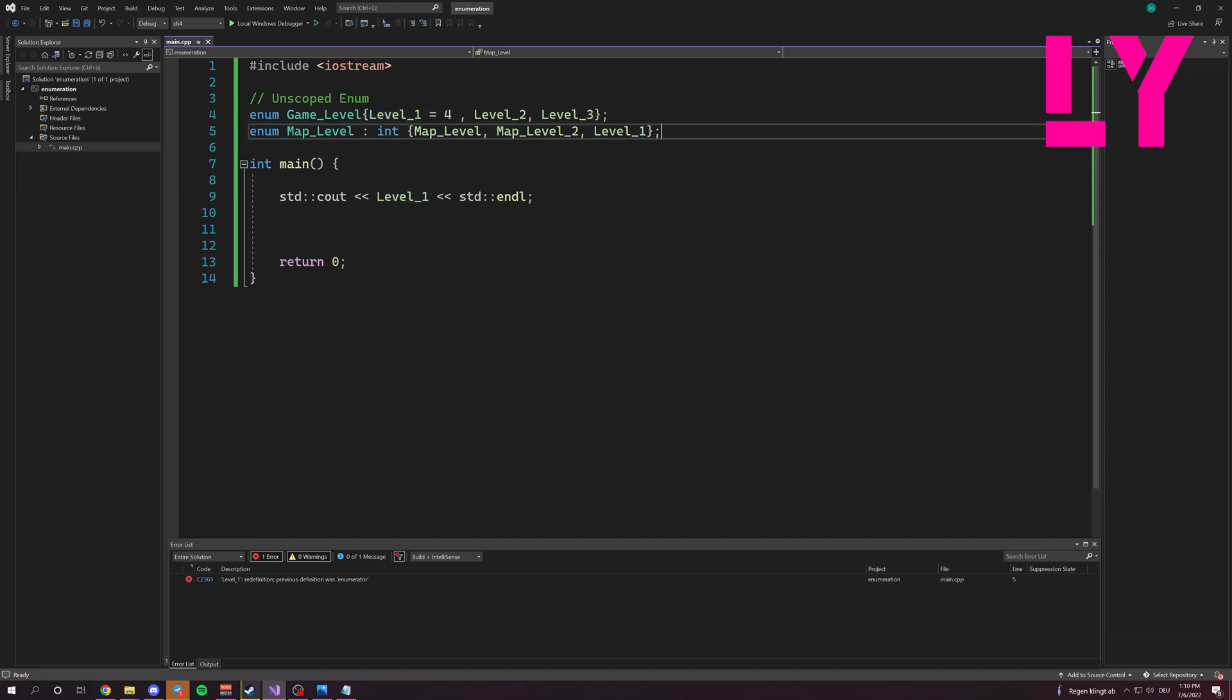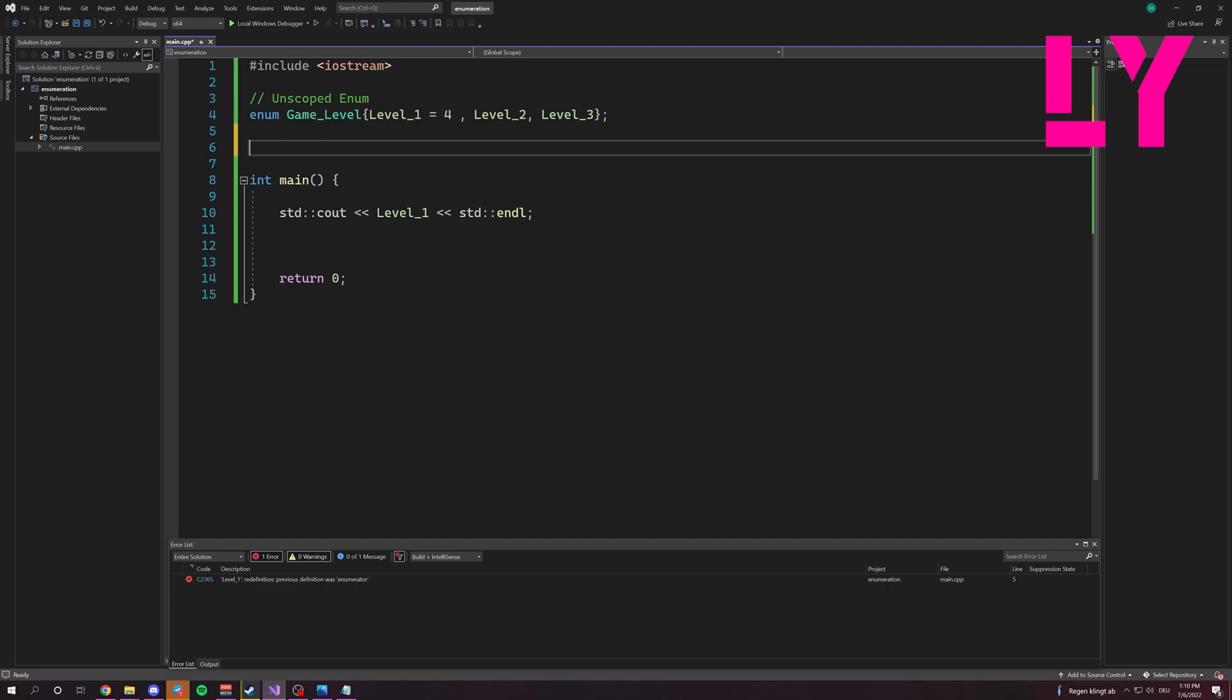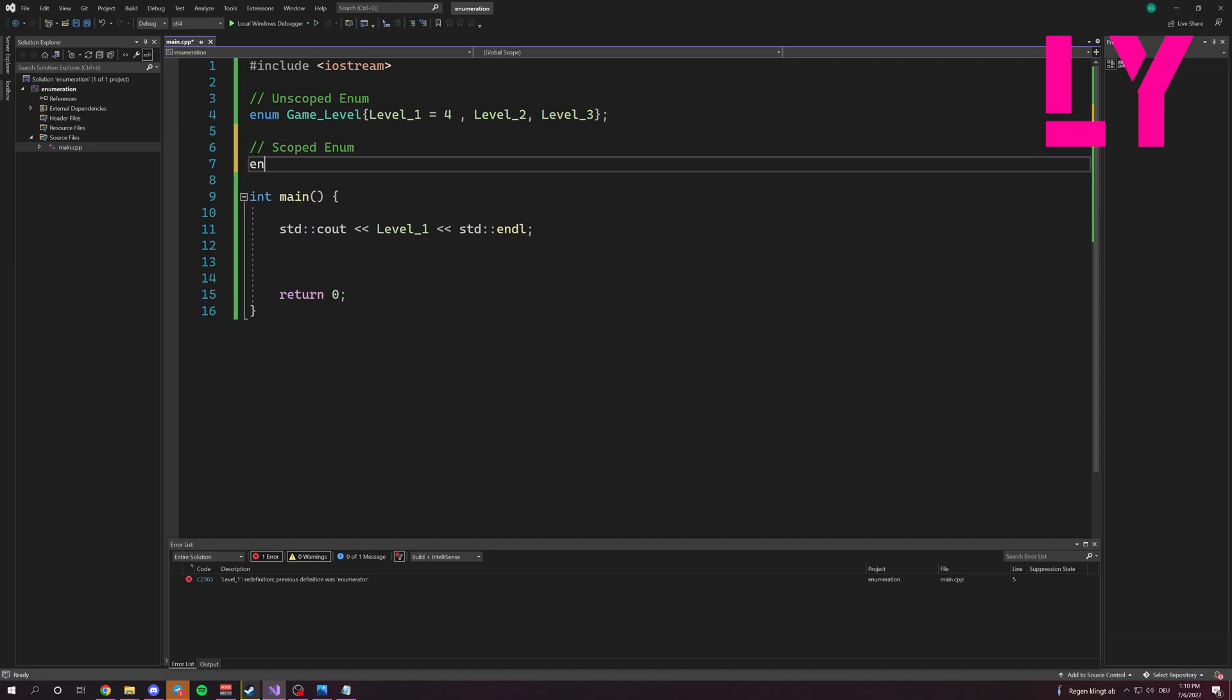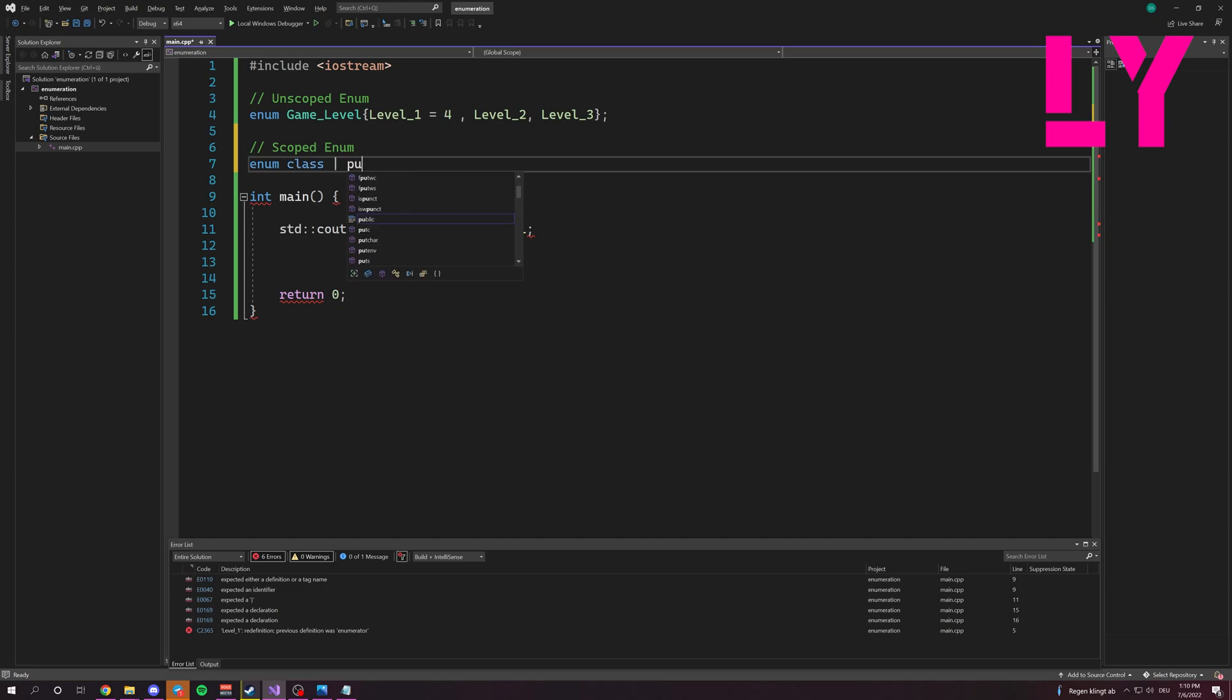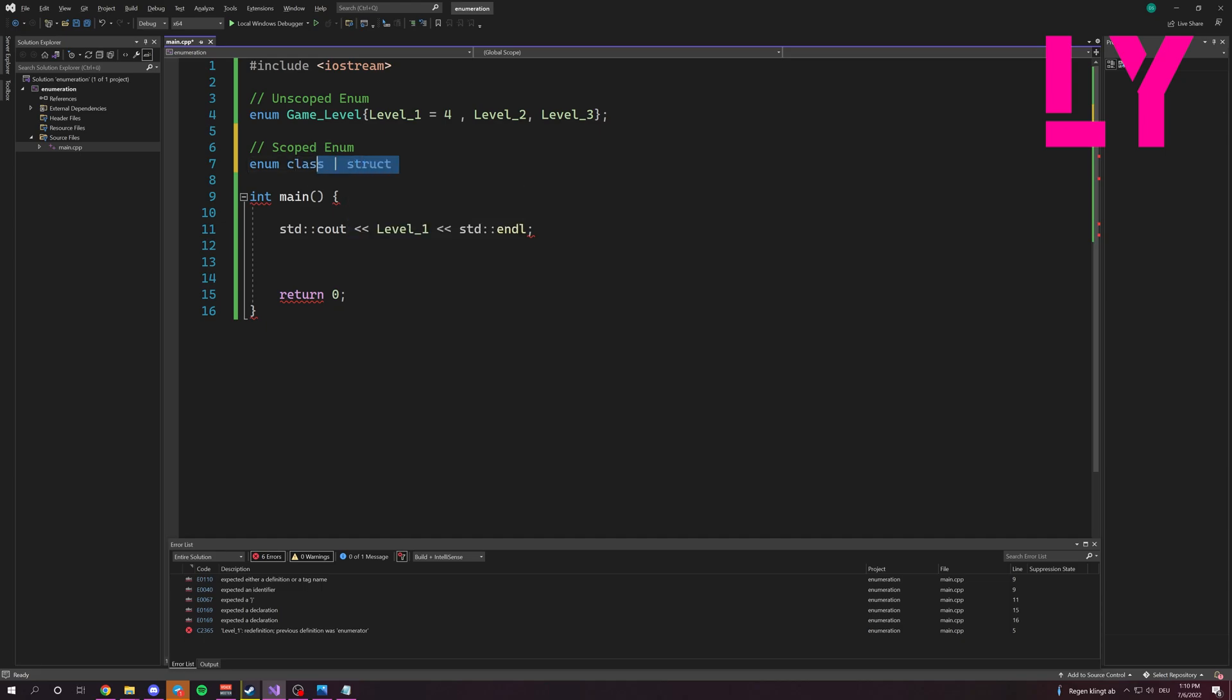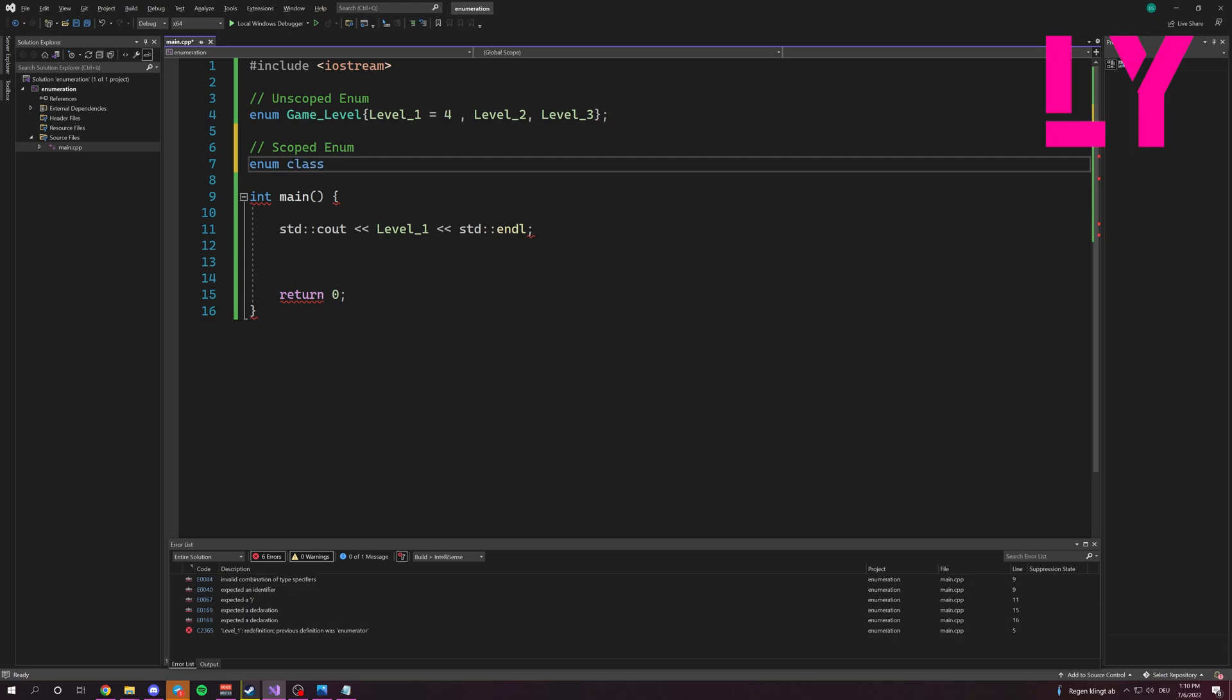This can be avoided with a scoped Enum. And I'll show you how to create it. It's very simple. We write the keyword Enum followed by class or struct. We can write one of both. I'll write class, then the name.